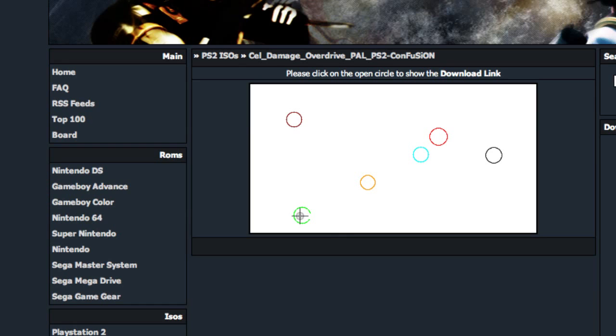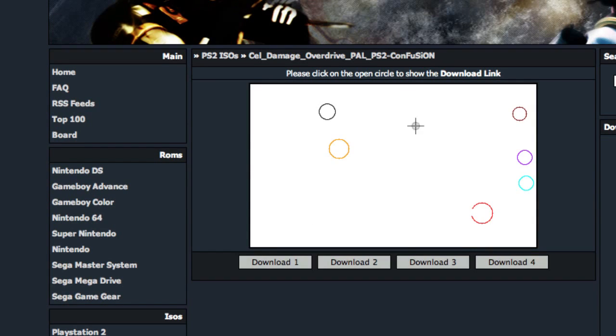To get the download links, the open circle is just the one that's incomplete. Then you're going to have a series of download links that you're going to have to download because PS2 games are pretty big, so it takes more than one download.